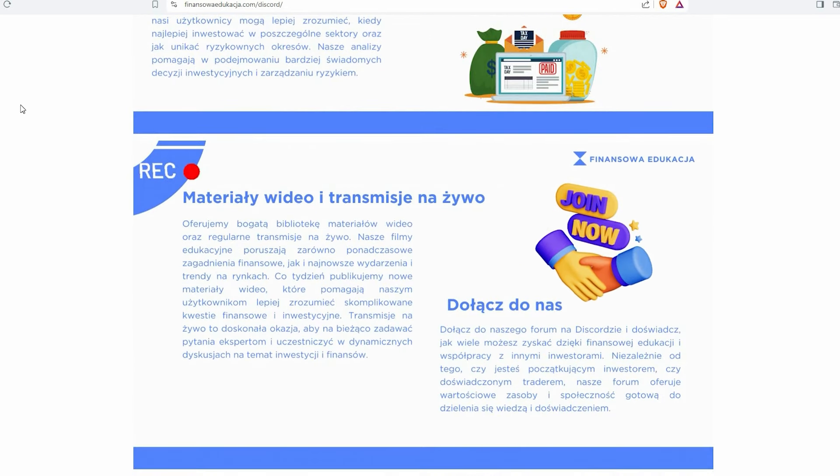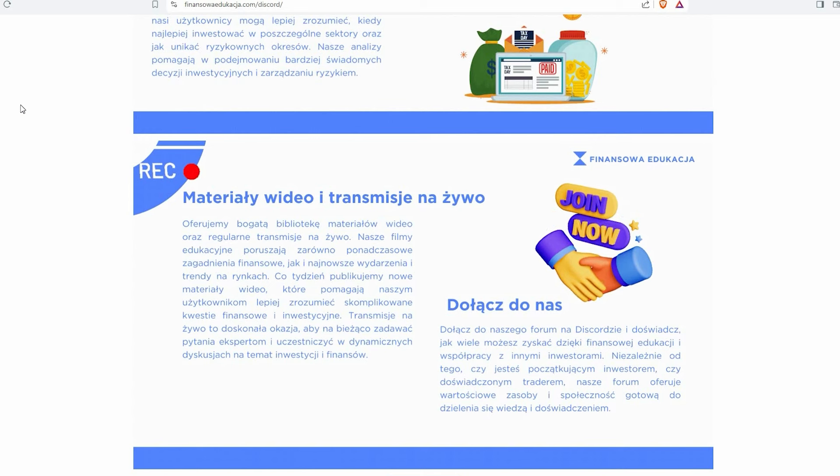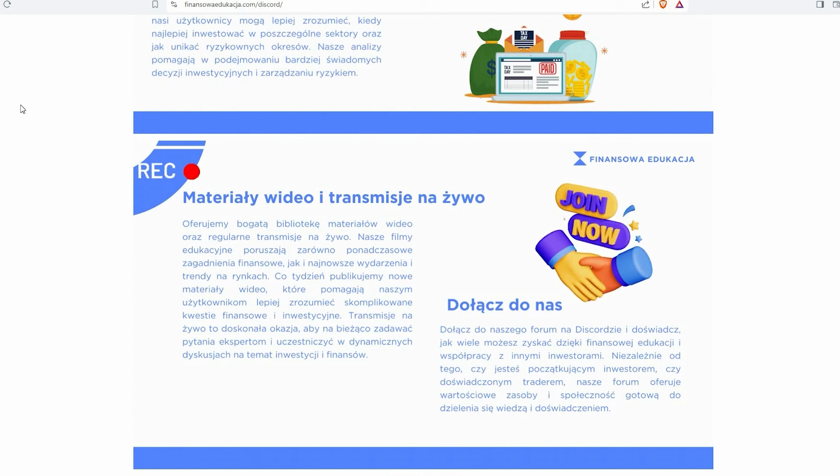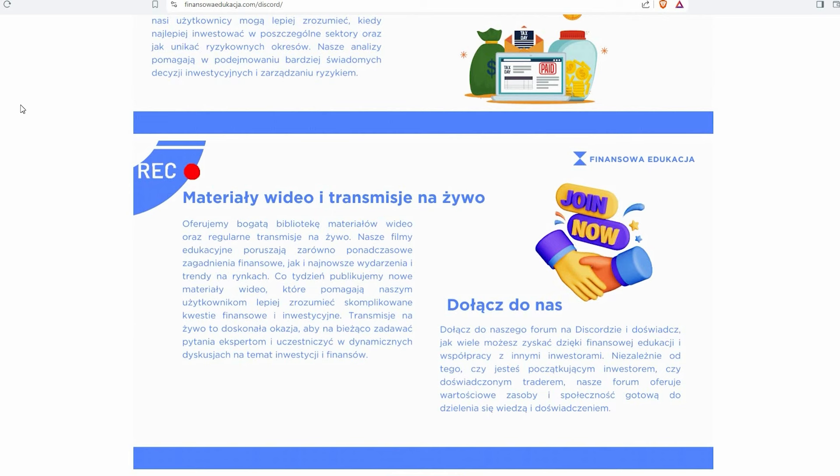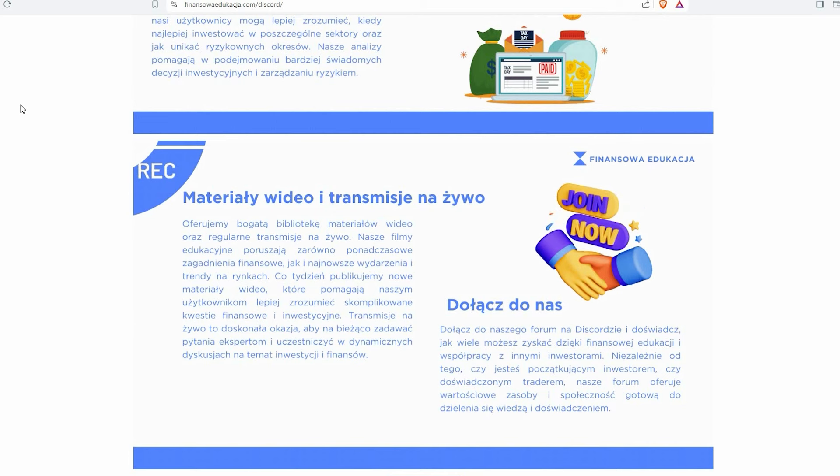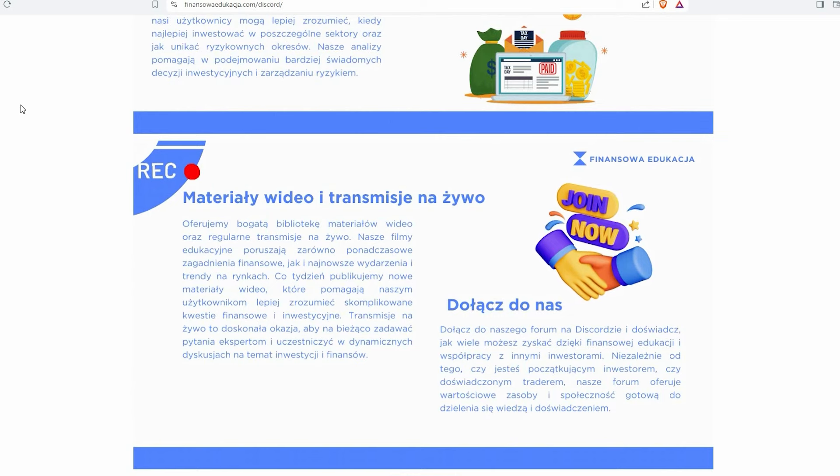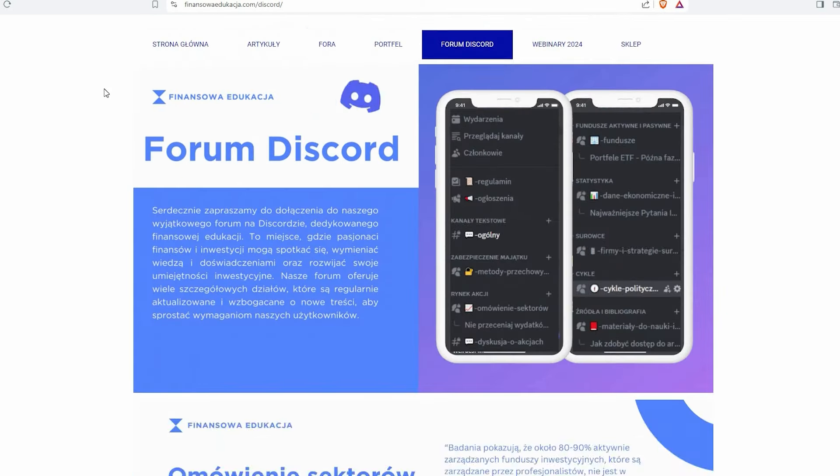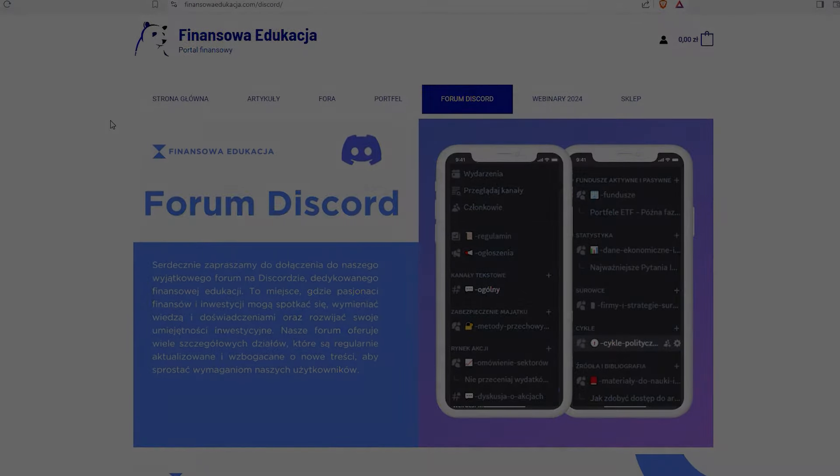Dlatego zachęcam Państwa do wejścia na stronę finansowa edukacja. W każdym tygodniu jest co najmniej jeden materiał, większy na discordzie, więc jest to idealna okazja, żeby mogli Państwo zdobyć dodatkowe informacje, które mogą dać przewagę. Większość z nich daje przewagę w inwestowaniu i myślę, że każdy inwestor, niezależnie od poziomu doświadczenia, będzie tą pracą zainteresowany. Dlatego zapraszam finansoweedukacja.com, zakładka forum discord.